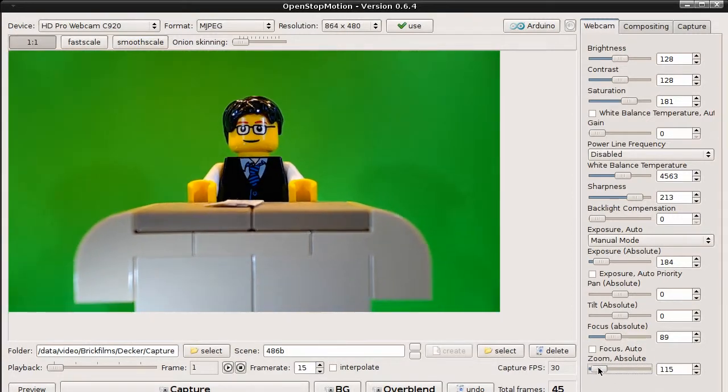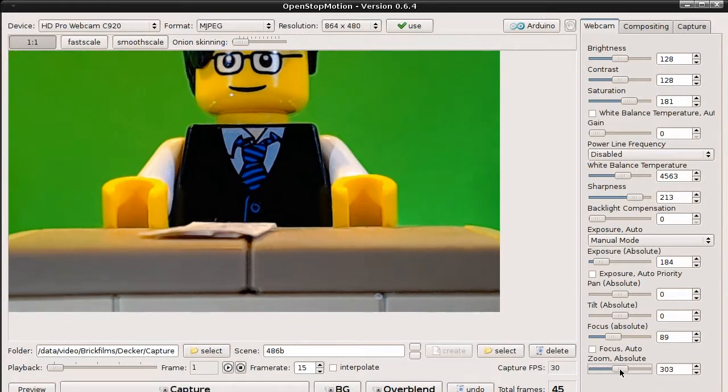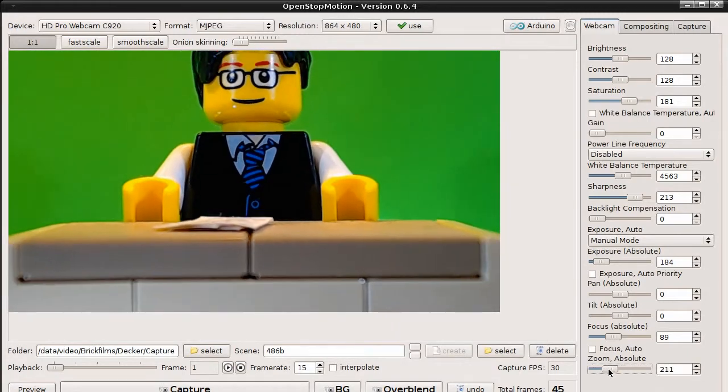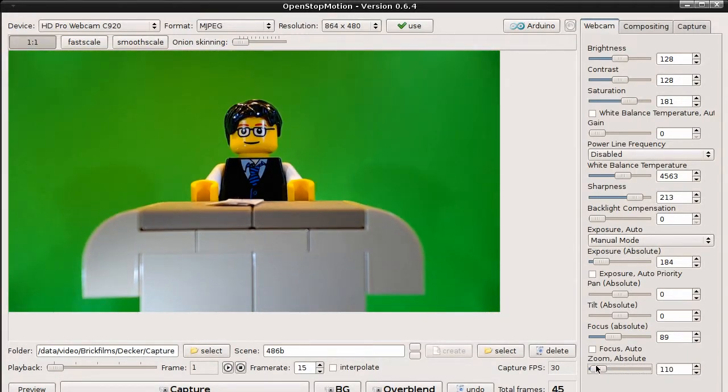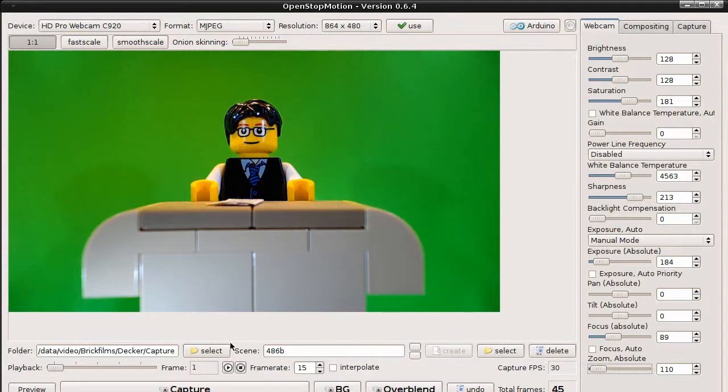And we can adjust the zoom level. The next important thing is to tell the program where to store the pictures. We have to select a global folder.